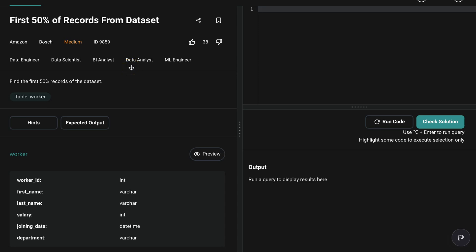Let's do some SQL. First 50% of records from dataset - this question appeared in the interviews of Amazon and Bosch. In this question they're simply asking give us first 50% of records from the data set, so they are just asking us to give us the first half of the data set. What exactly is this data set here?